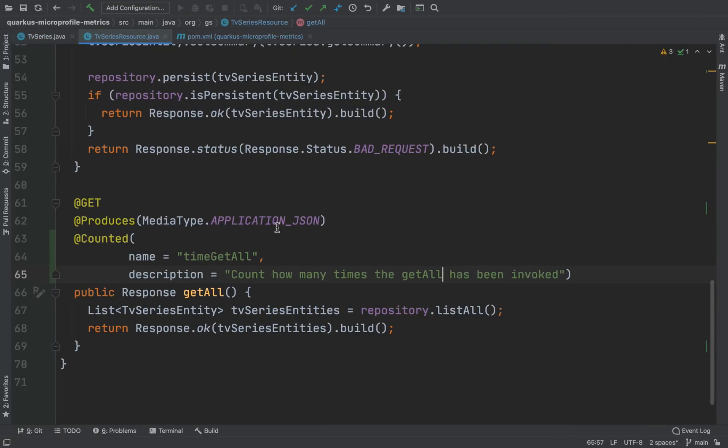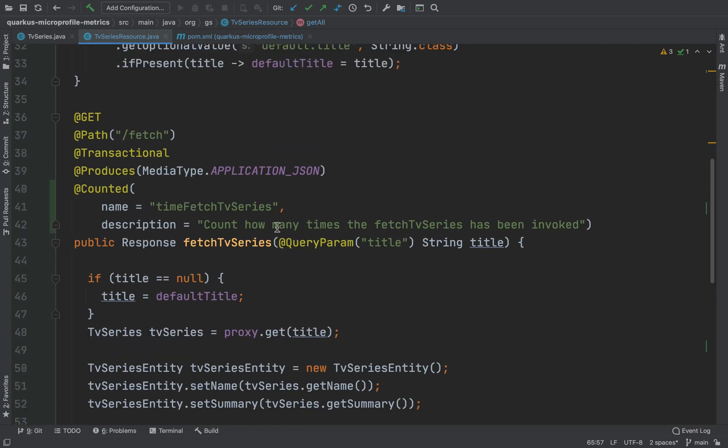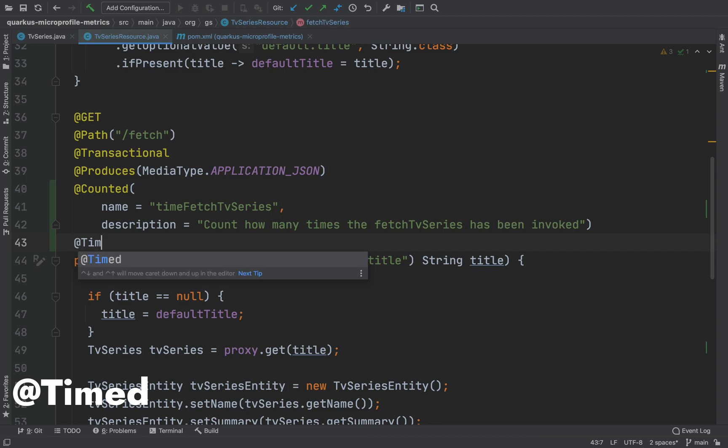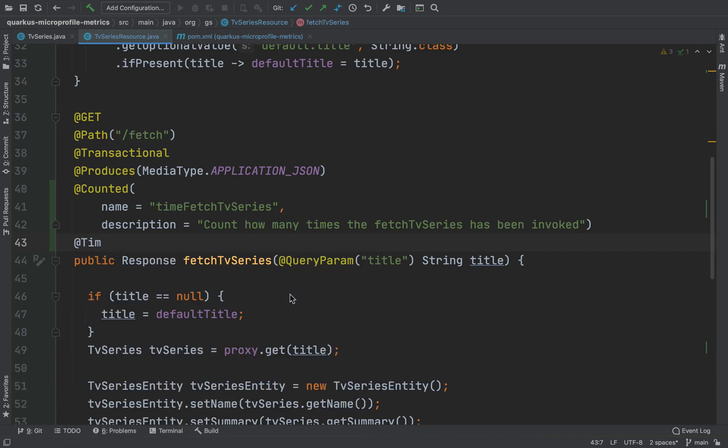Now let's use the timed annotation to track how frequently the method fetchTVSeries is invoked and how long it takes for each invocation.